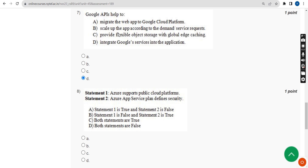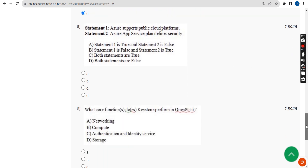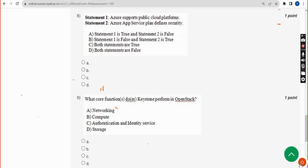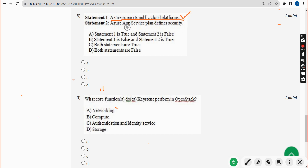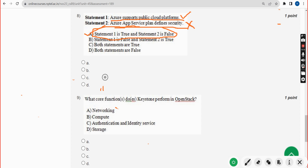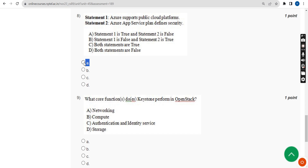Seventh question: Google APIs help — what? The answer is Option D — integrate Google services into the application. Mark Option D. Eighth question has two statements: Statement 1 — Azure supports public cloud platforms (True); Statement 2 — Azure App Service Plan defines security. I could not confirm this in the definitions, so Option A is the probable answer.